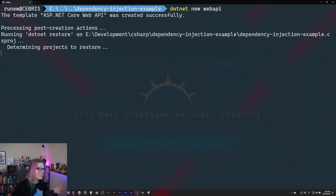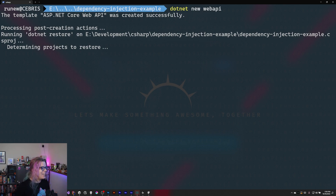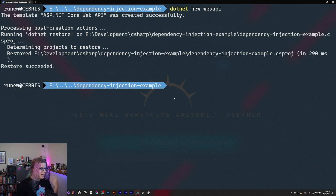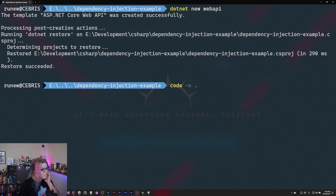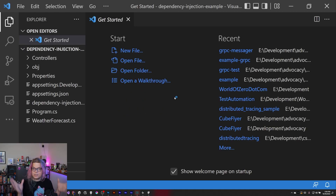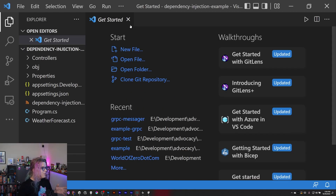We are doing this live so who knows what's going to happen. But we're going to create a new ASP.NET project and open that up in Visual Studio Code. The `code -n` with the path is going to open up that directory in Visual Studio Code.